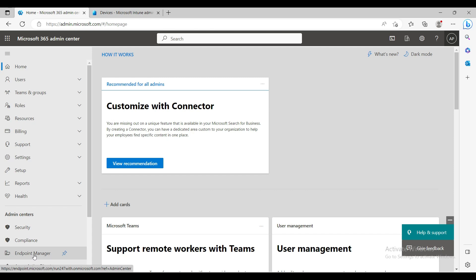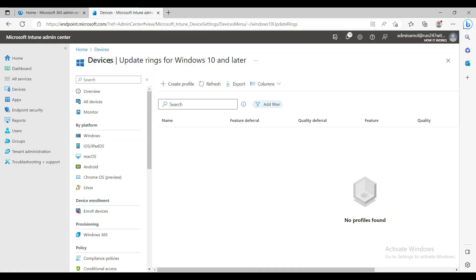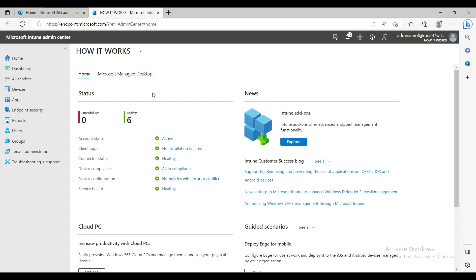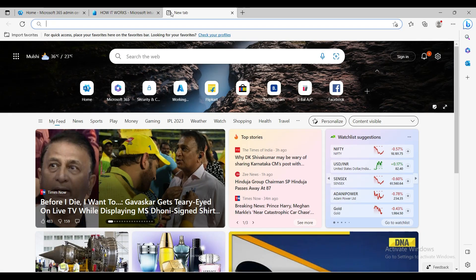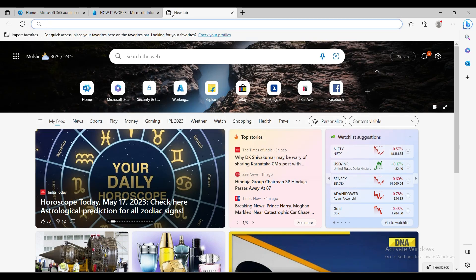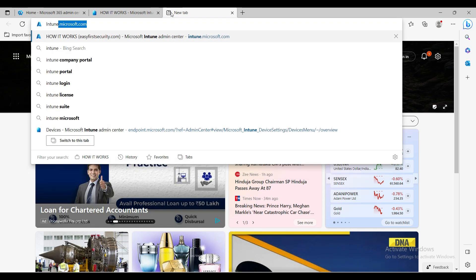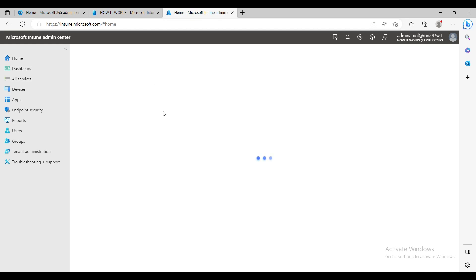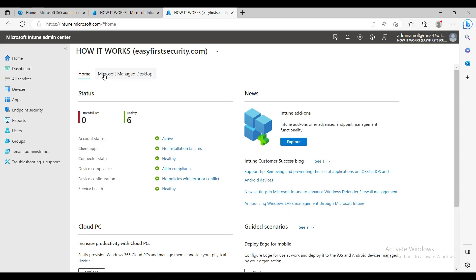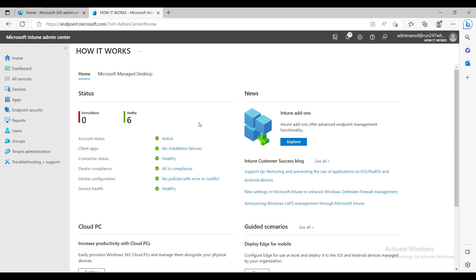To open this Intune portal, you click on Endpoint Manager and you will see the Endpoint Manager dedicated portal for Microsoft Intune. Previously the name was Endpoint Manager, and you can also open the same portal through intune.microsoft.com and you'll land on the same page. Microsoft is going to change the name of Endpoint Manager to Microsoft Intune Admin Center — the only difference is the URL, changing from endpoint.microsoft.com to intune.microsoft.com.